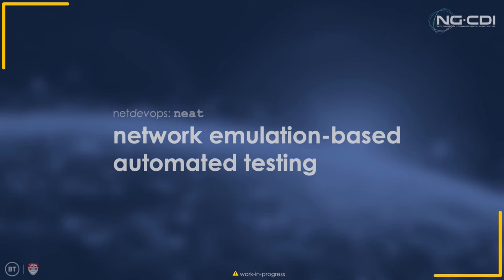Hey everybody, I'm Will, a PhD student at Lancaster University and I'll be running through the NetDevOps session this afternoon.